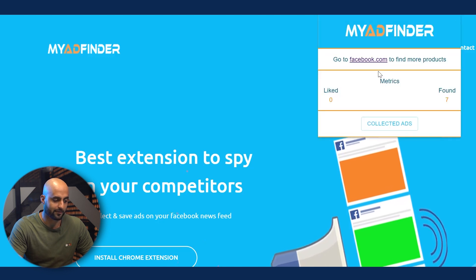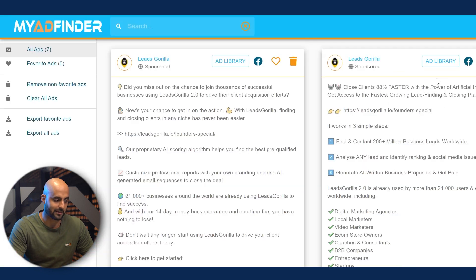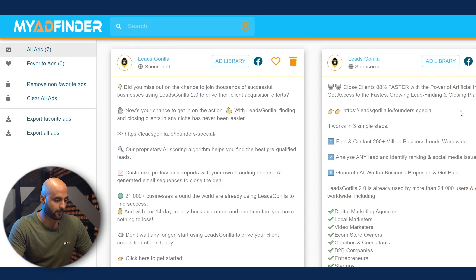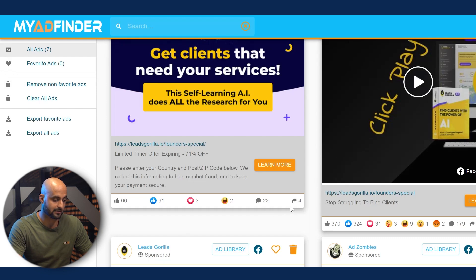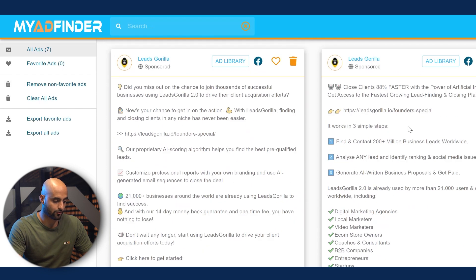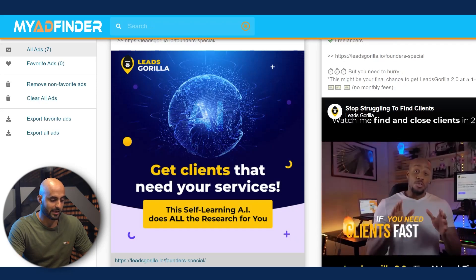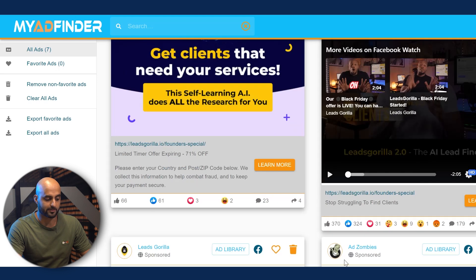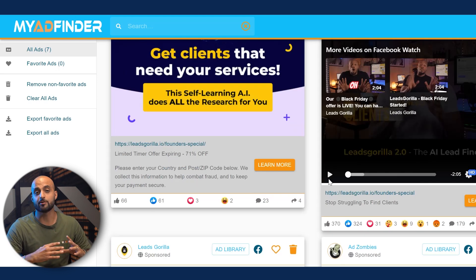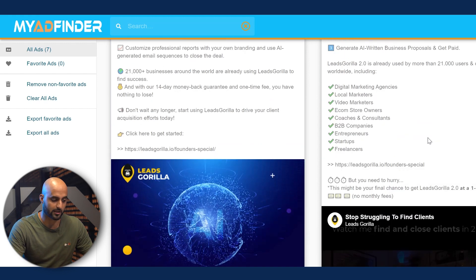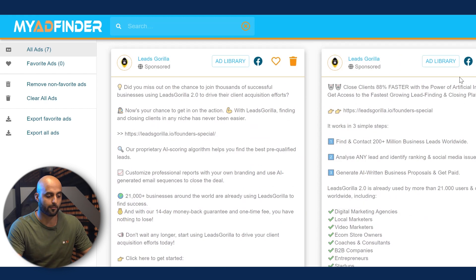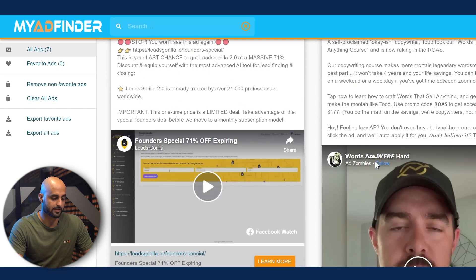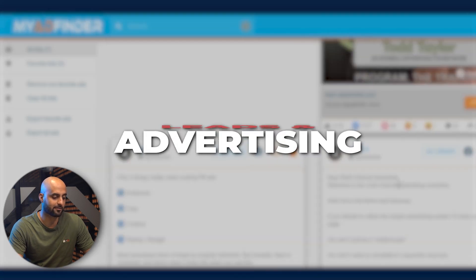This is the Chrome extension — it's called My Ad Finder. I'm going to go to Collected Ads. Notice it said it found seven ads. So here are the ads that it found for me recently. These are all the Facebook ads. It actually shows the engagement and the actual image. You can actually play the ad as well. This one in particular is an ad by Leads Gorilla — they're actually showing the same ad on YouTube, just formatted based on the platform.